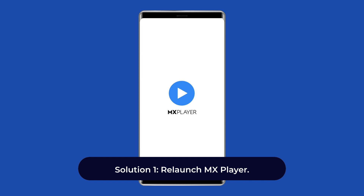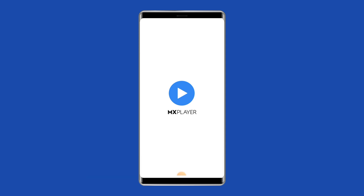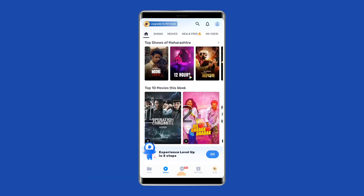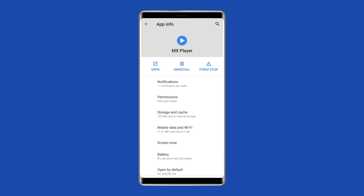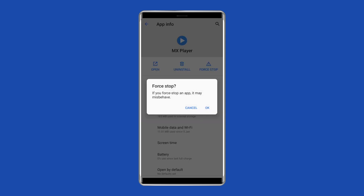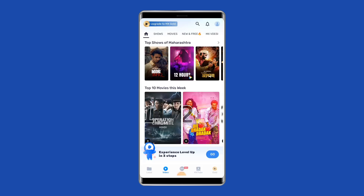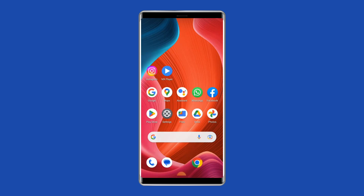Solution 1: Relaunch MX Player. Relaunch the app in order to fix the error — this will refresh the app and resolve temporary issues causing this error. Here's what you need to do: go to your home screen and long tap the MX Player app icon, then select the 'App Info' option, click on 'Force Stop', and lastly restart your phone and relaunch the player.